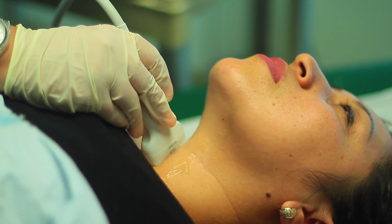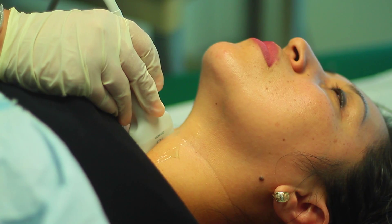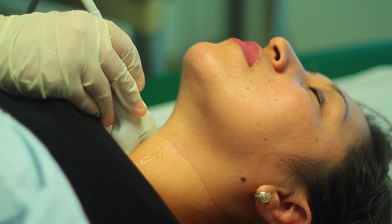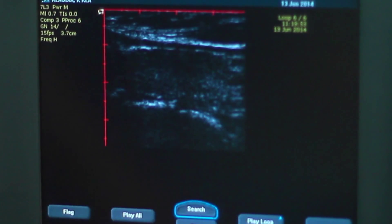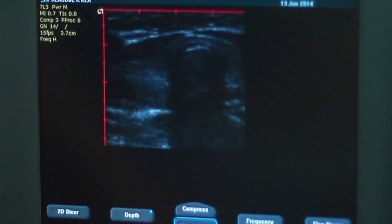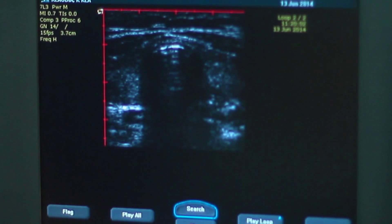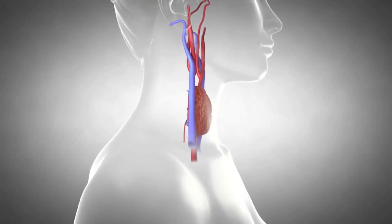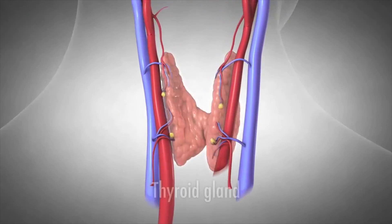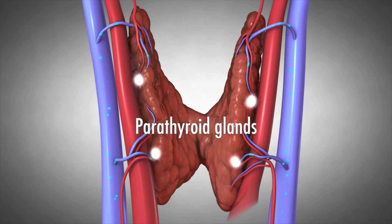The ultrasound produces images of the thyroid gland in patients with swelling or dysfunction such as lumps, cancer, Graves' disease, hypothyroidism, or Hashimoto's disease. The thyroid may become enlarged or inflamed as a result of these conditions and therefore may require regular monitoring.